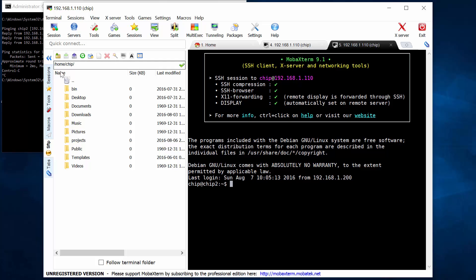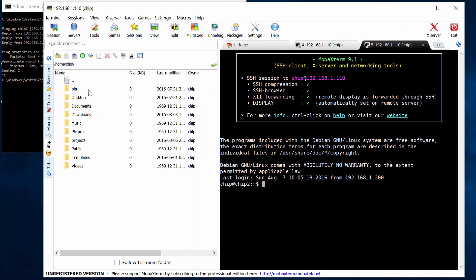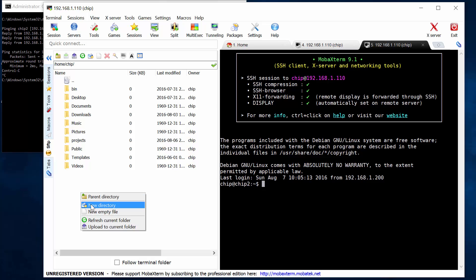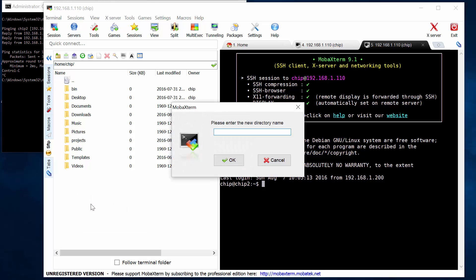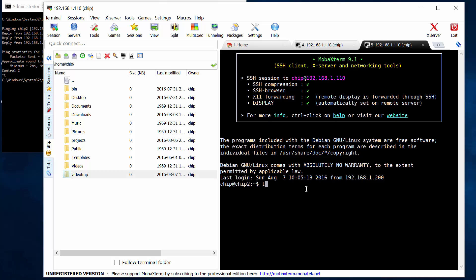Now notice over here, this directory structure. This is the directory structure as found on my chip. Now if I create a new directory here, let's call it video temp. That's created a new directory there. And now on my chip, there is the video temp directory. Well, that's good. That's wonderful.